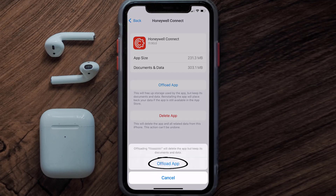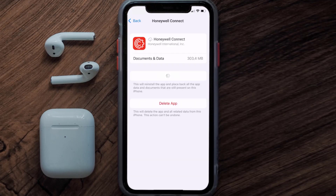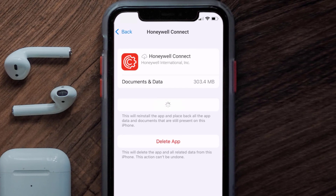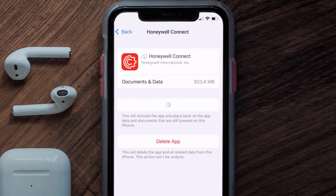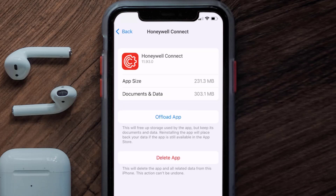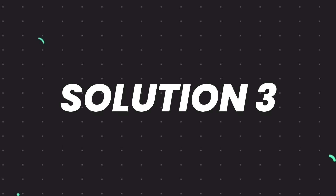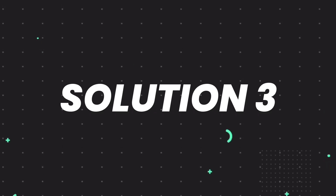Tap again to confirm. It'll take a bit for processing, and then a Reinstall button will show up. Simply tap on it to reinstall the app. This should fix the issue, but if it doesn't, then you need to completely reinstall the app.